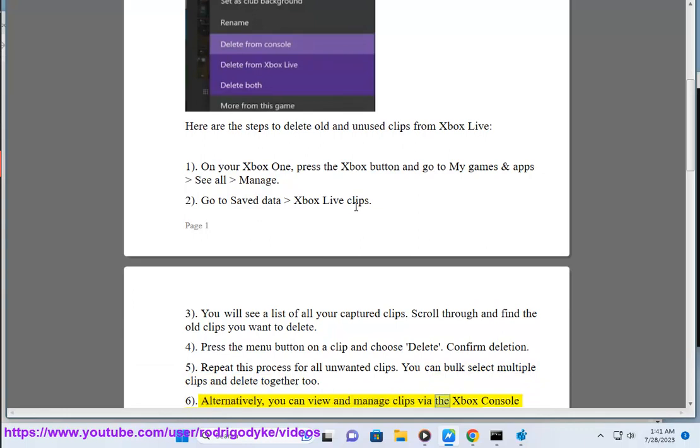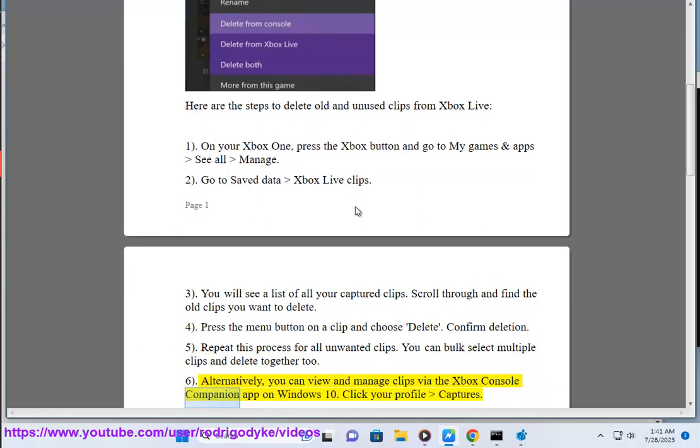6. Alternatively, you can view and manage clips via the Xbox console companion app. On Windows 10, click your profile captures.